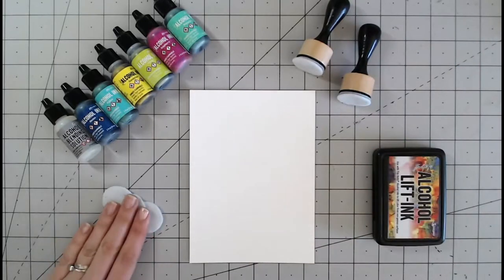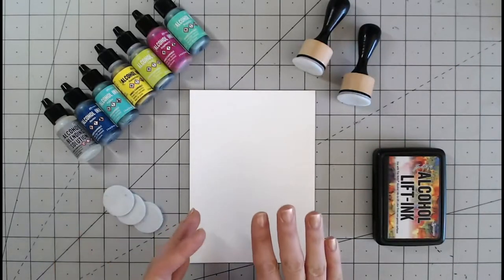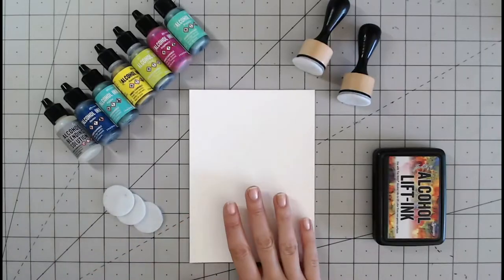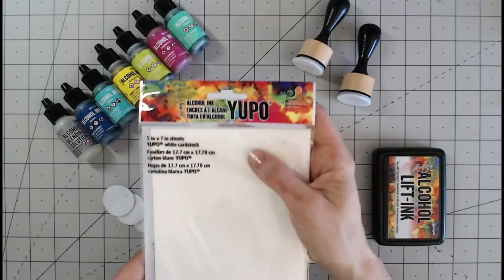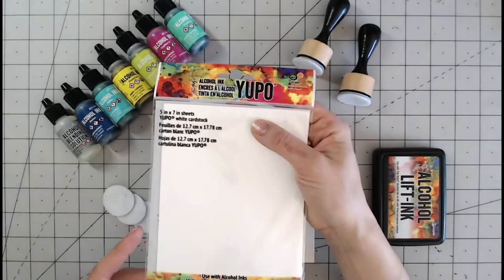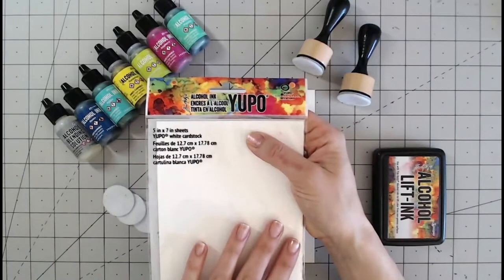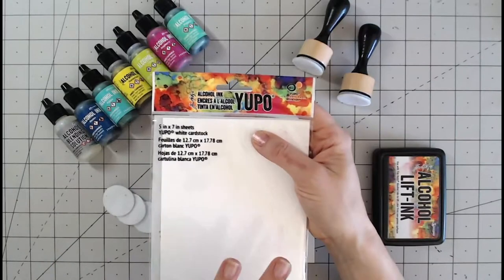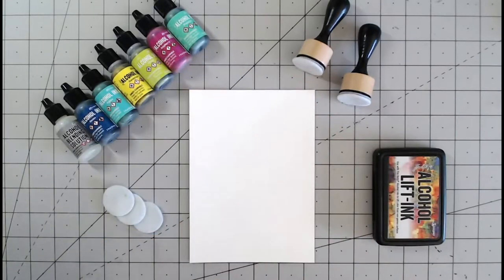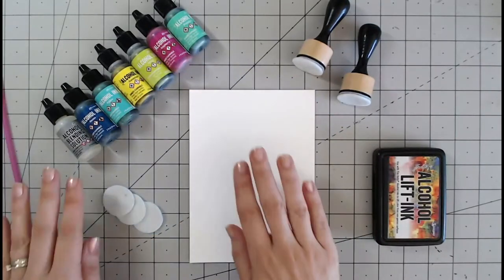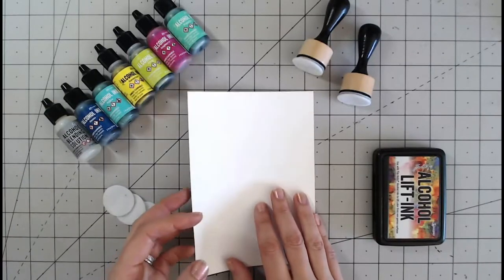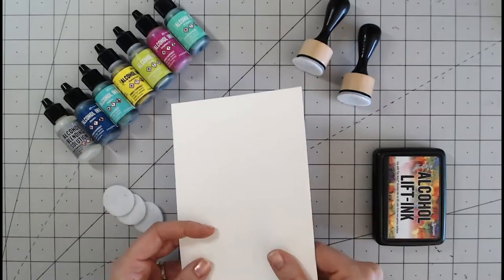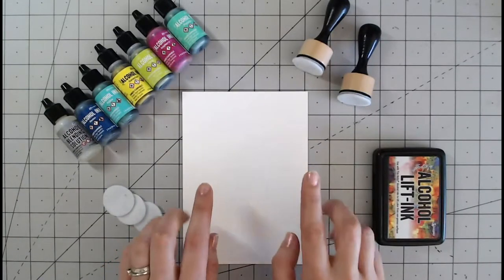We've got some clean applicator pads as well and I've got a special paper. This paper is called Yupo and it has a particular coating on it and is created especially for alcohol inks. It's a very glossy surface so it's good fun to move around the inks on.